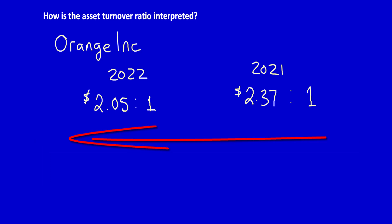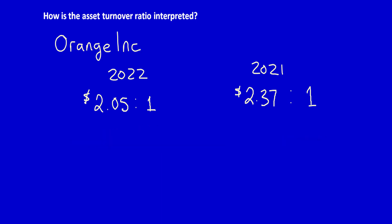For Orange, we can see that the trend is downwards, reducing from two dollars and thirty-seven cents per dollar of assets to two dollars and five cents. Based on trend over time, Orange's ratio is declining, and if this continues it will likely have a negative impact on the company's share value.